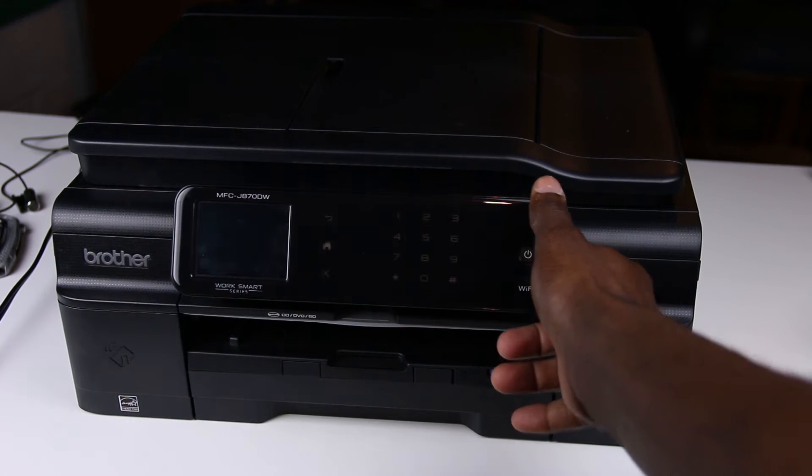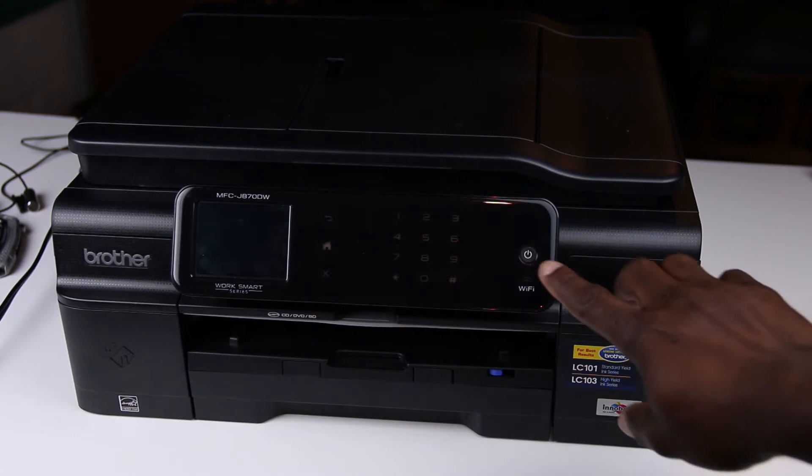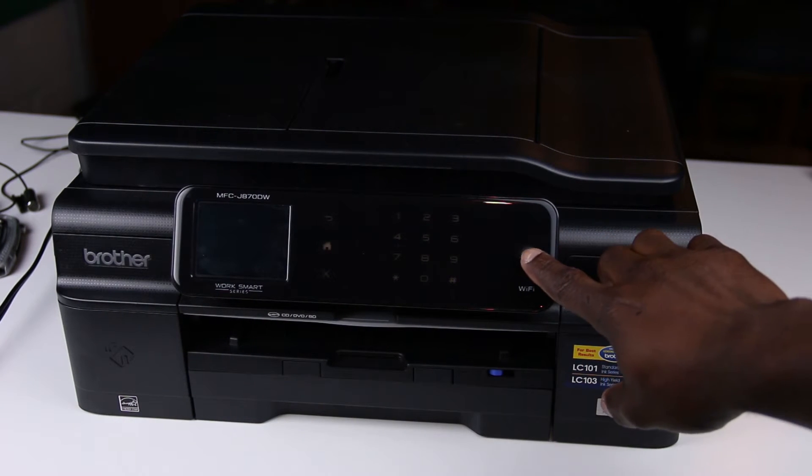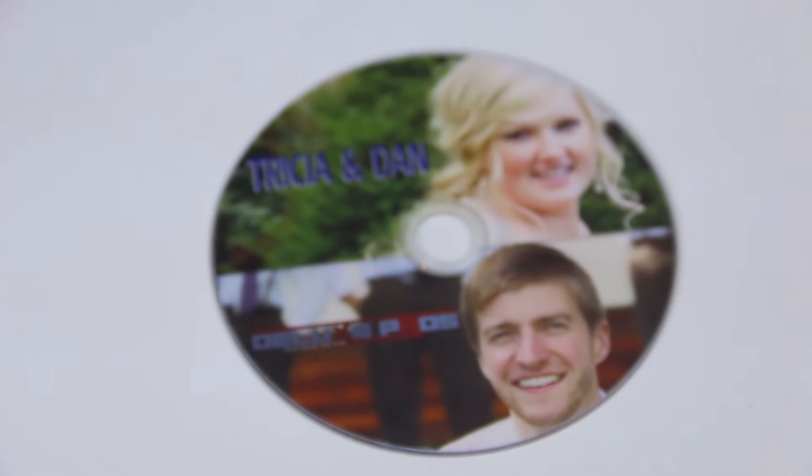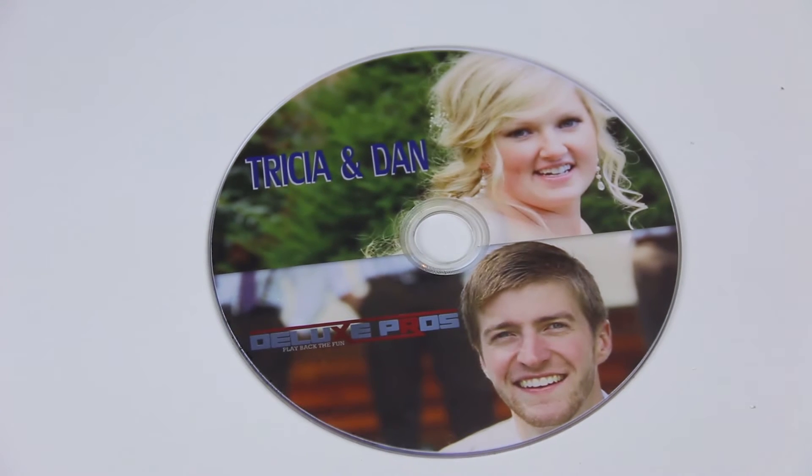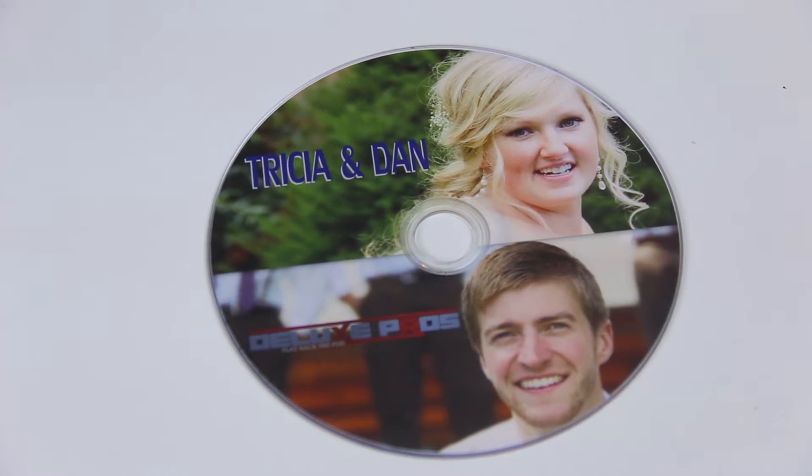Hey guys, Willington here. In this video I'm going to show you how to use a Brother printer to print on DVDs, Blu-rays and CDs.